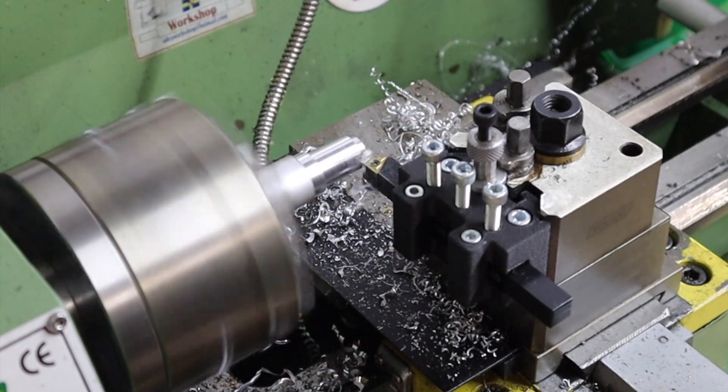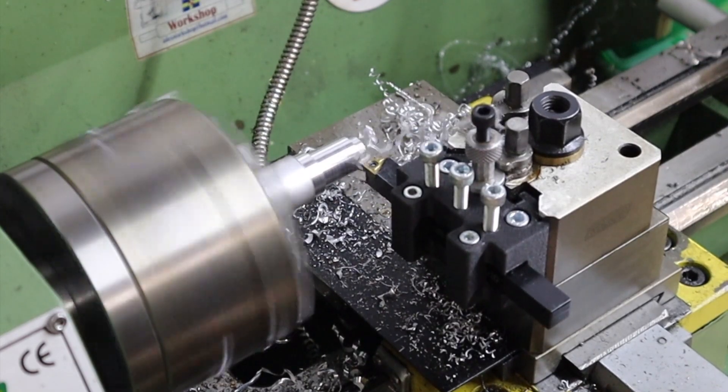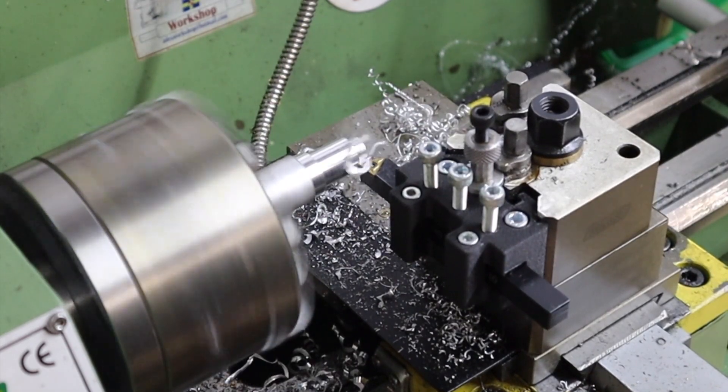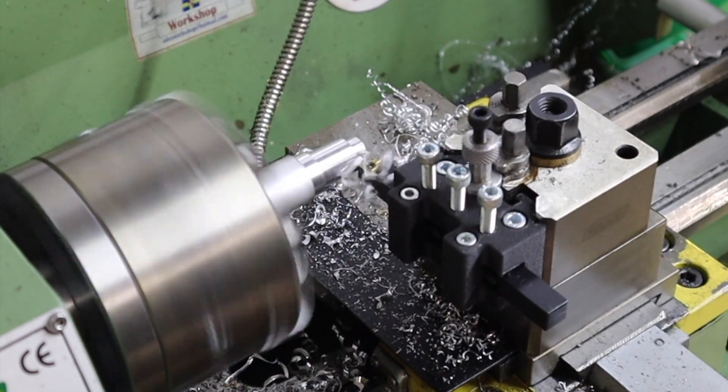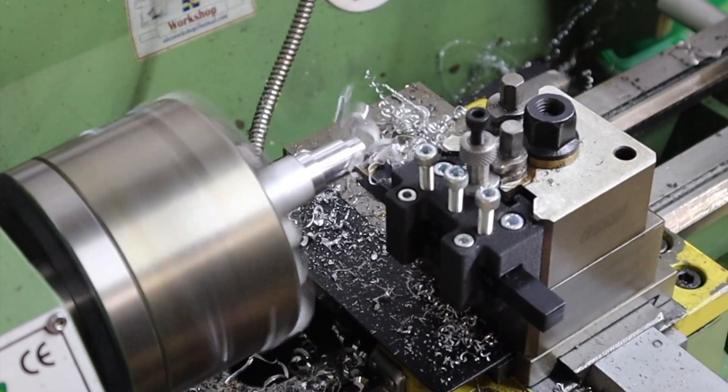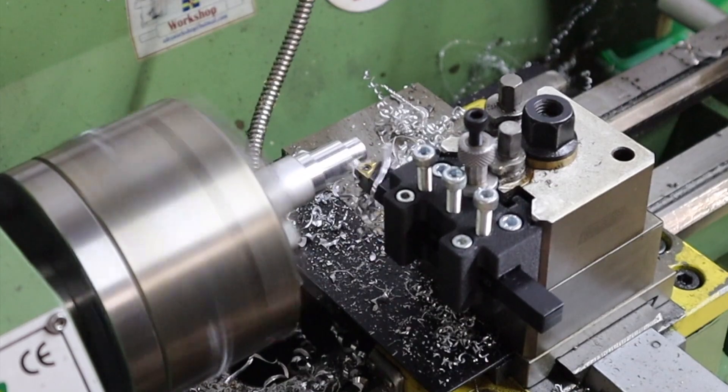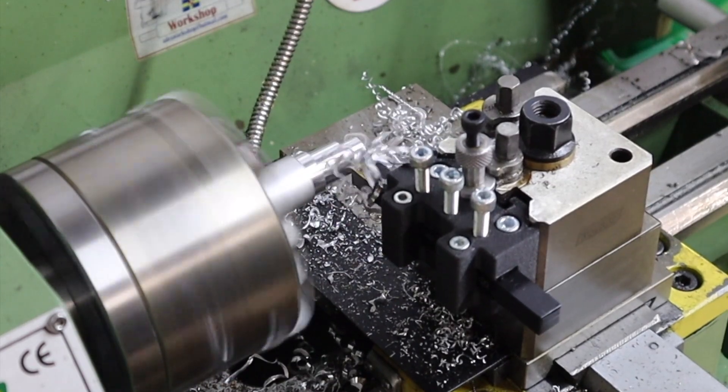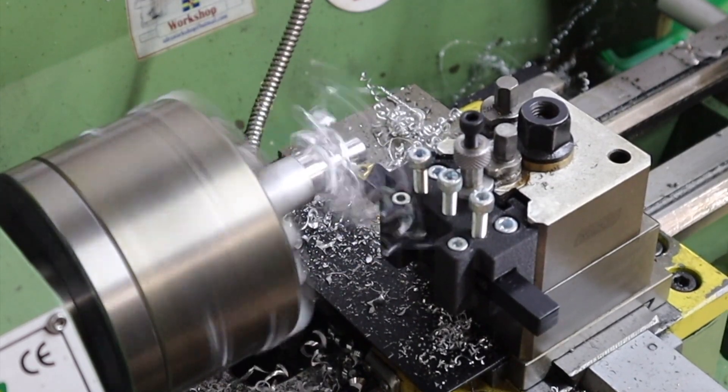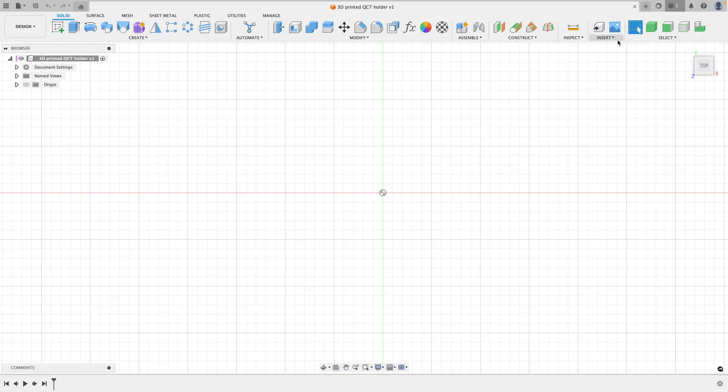But in today's video, I want to share with you the design process of how I made these. So that's what we'll be doing—we'll be talking design for additive manufacturing.